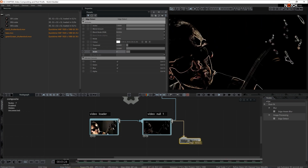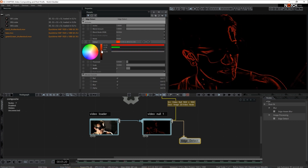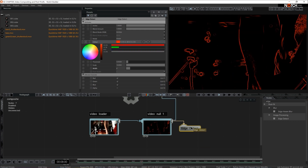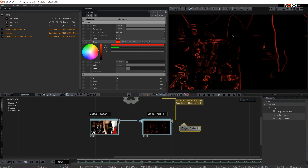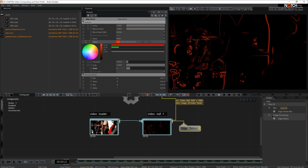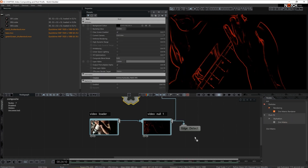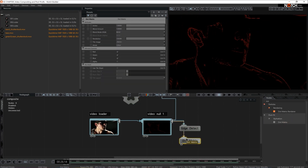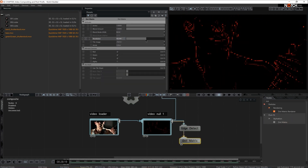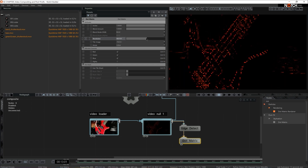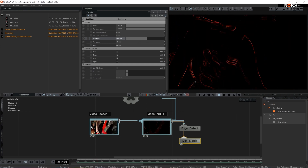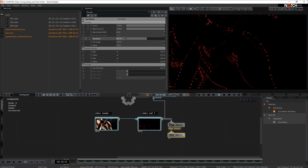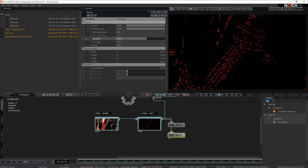I'm going to color my edge detect to a red color. I'll add those dots as I mentioned — dot matrix will be a perfect node to achieve that. There we go — now we have little dots on the edges. Let's build a separate chain here for the black and white pass.